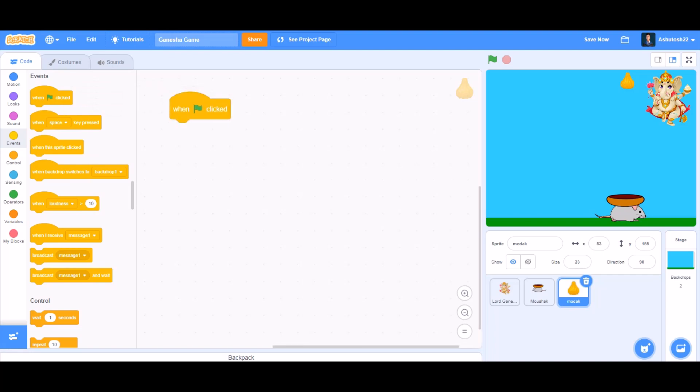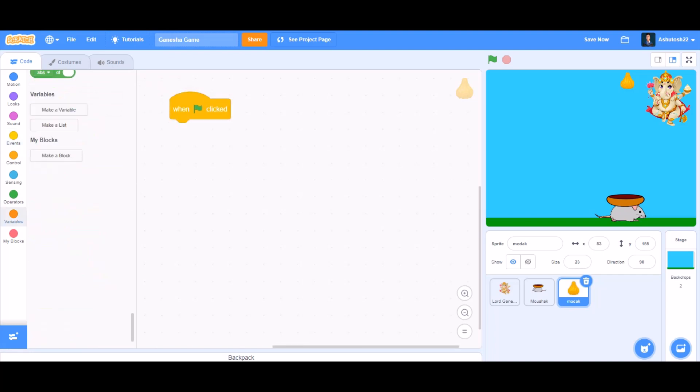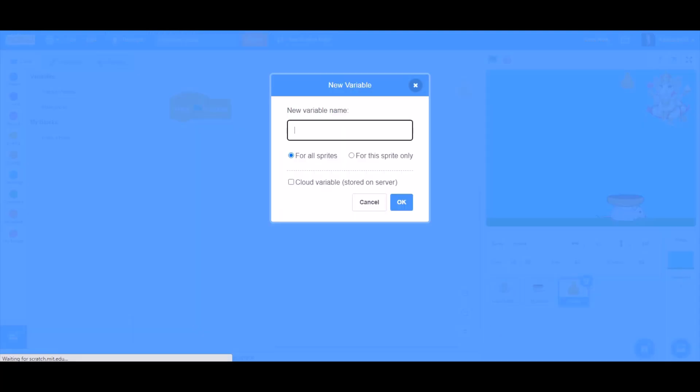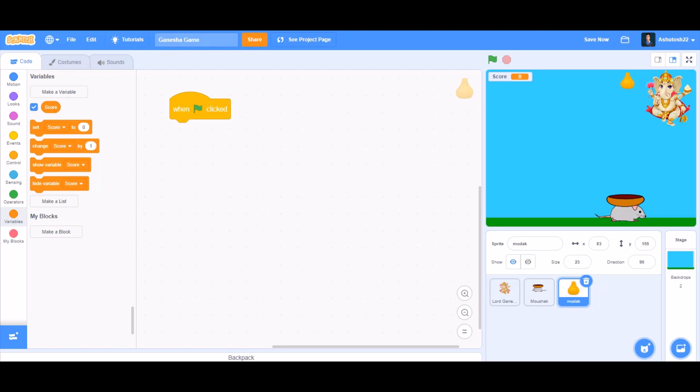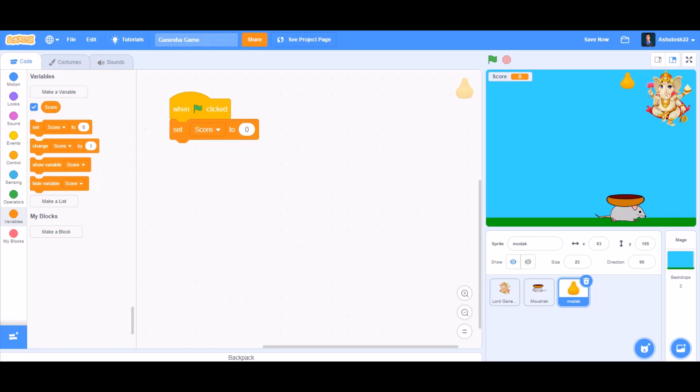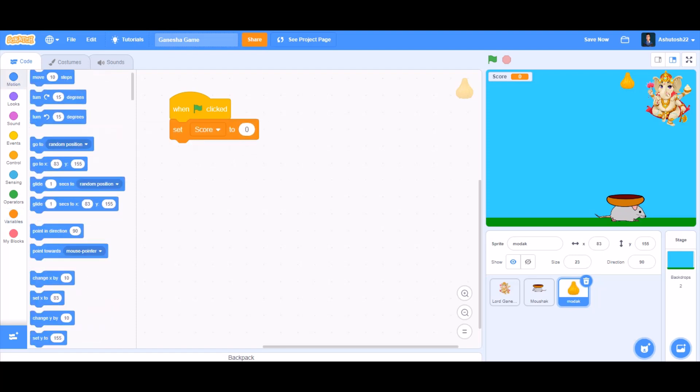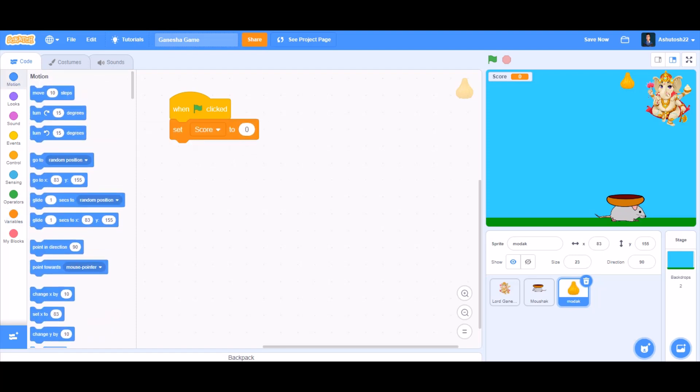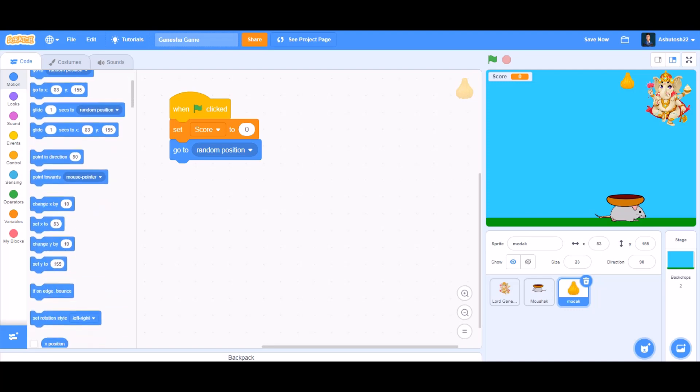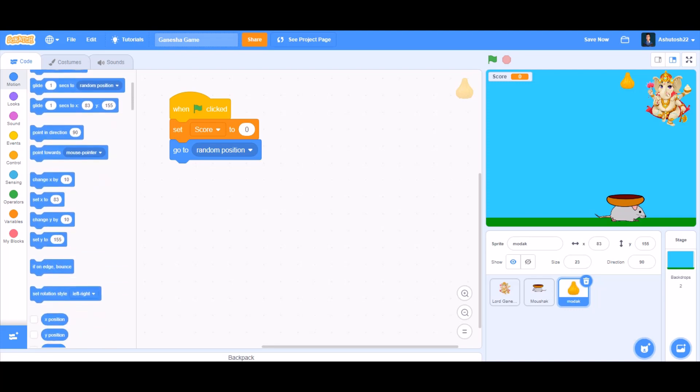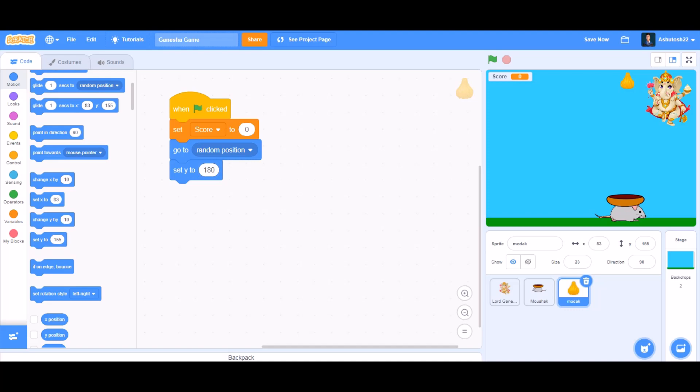Now we'll do coding for the modak. For the modak, we'll take when the flag is clicked. We'll set score to zero, go to random position, and we'll take set y to 180 from motions.